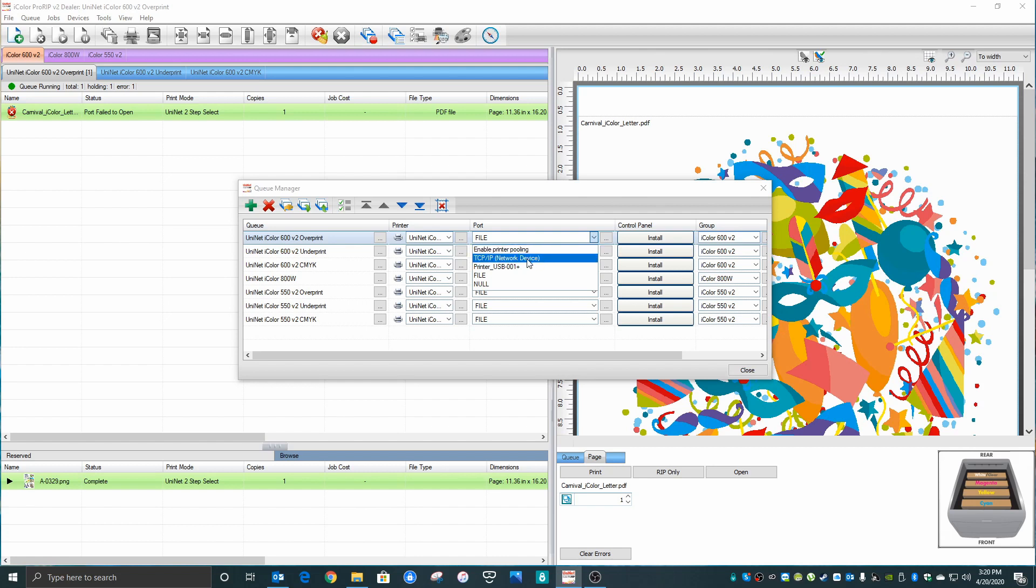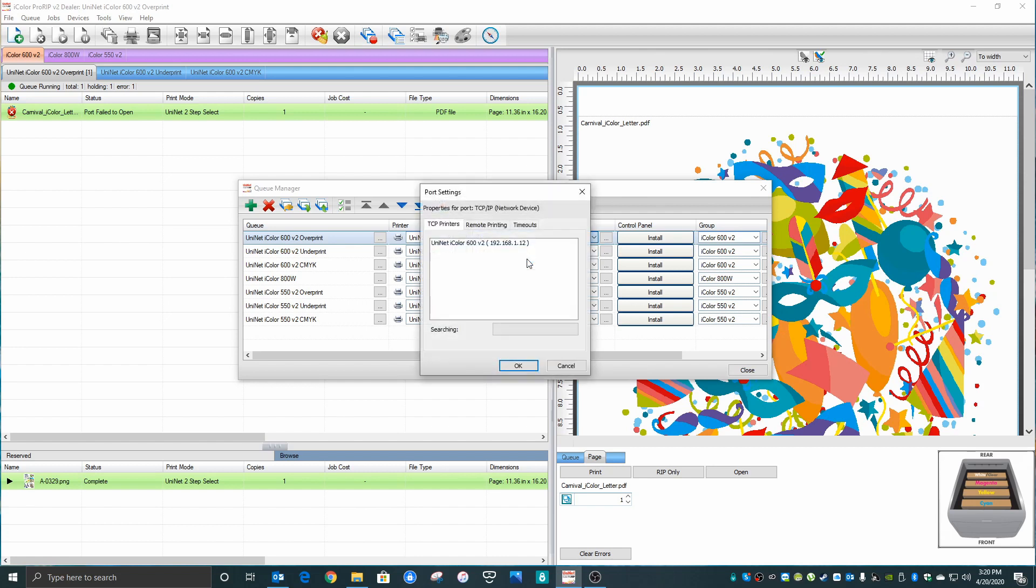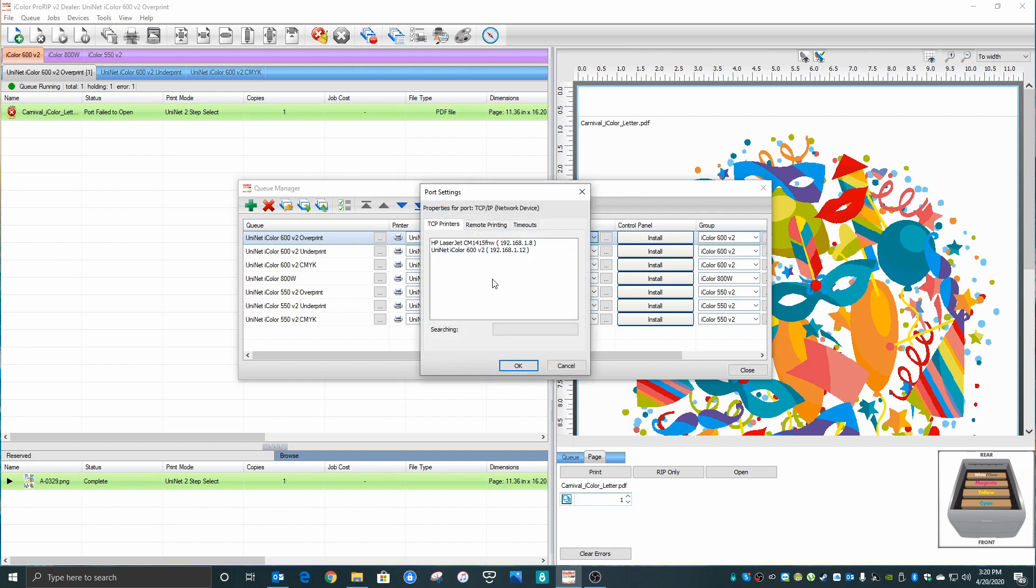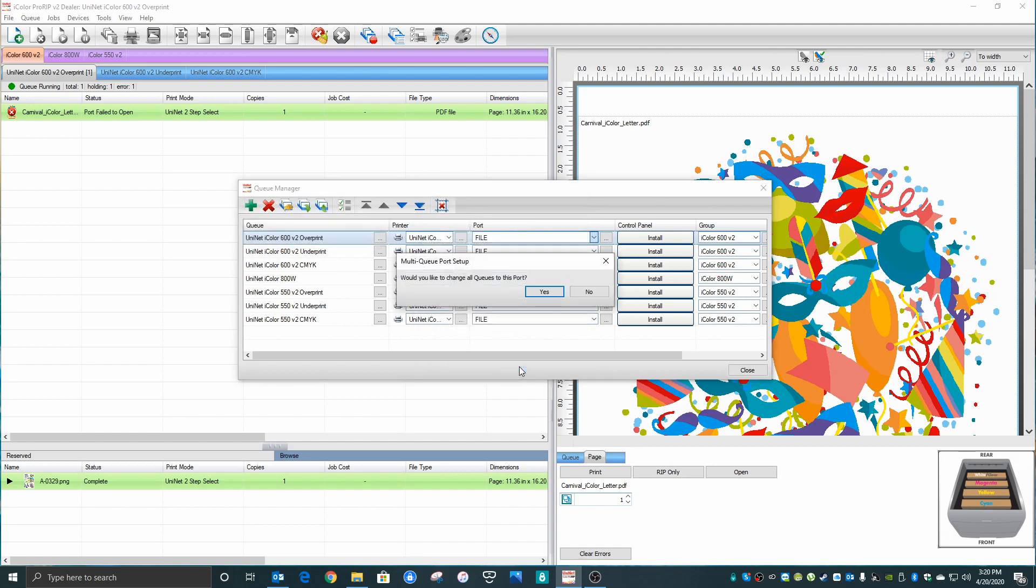Simply connected by an IP address. So click TCP IP. The software will reach out and scan your network for all available printers. Choose your iColor printer there. Click OK.